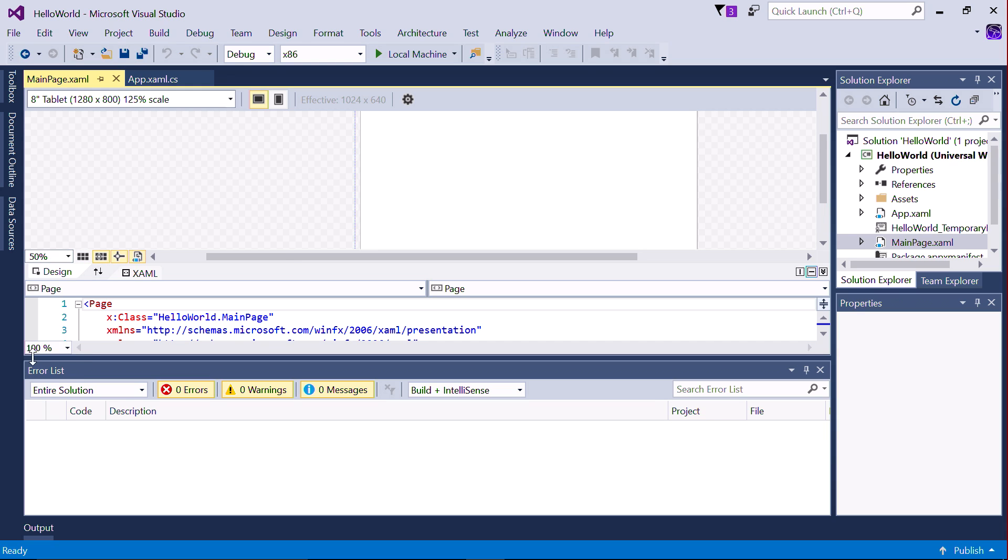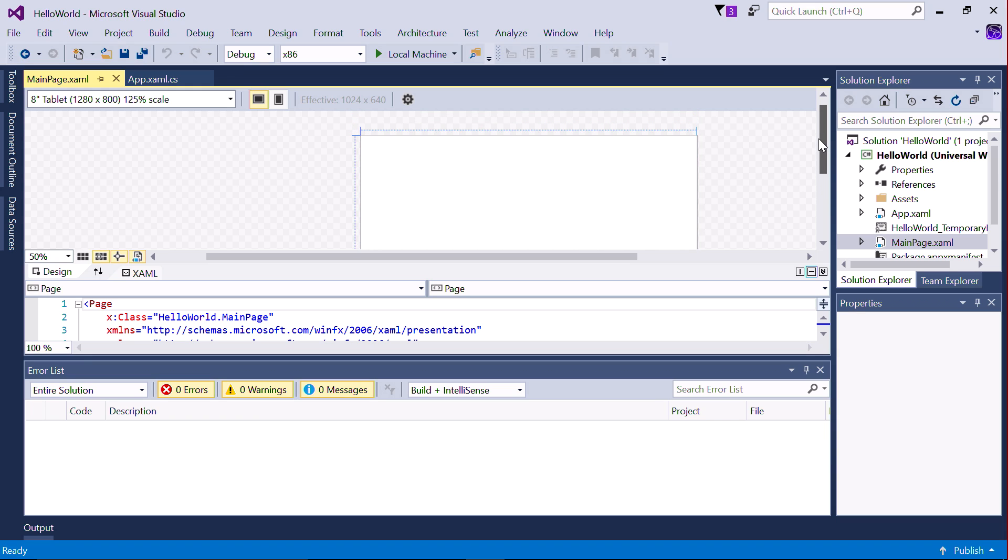The user interface is defined using a markup language called XAML. You can always type in the XAML yourself, but let's use a toolbox as a shortcut. We're going to add the XAML control called Button, which, as the name suggests, adds a button to the screen.